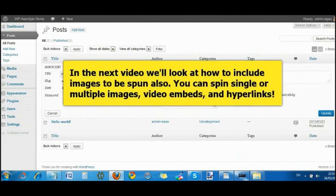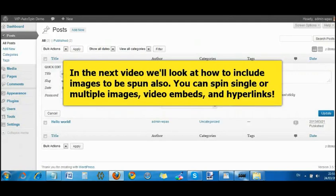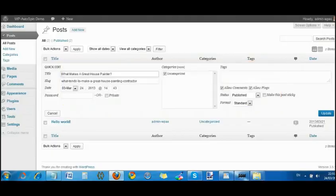That's it for this video. In the next video, I'm going to show you how to include images and spin those in with text. You can also have multiple images and spin them as well. We can spin images, we can spin videos, we can spin pretty much anything that's in a standard post.